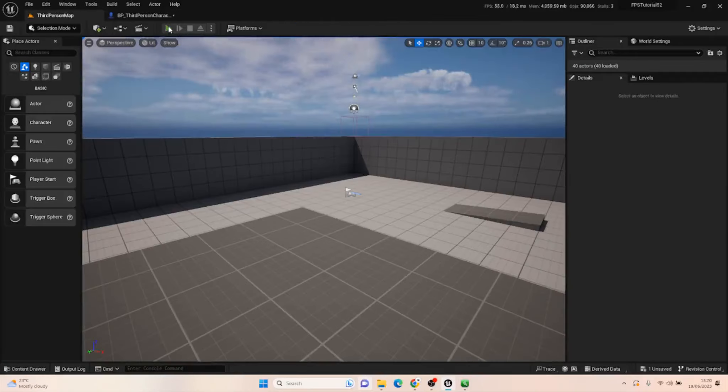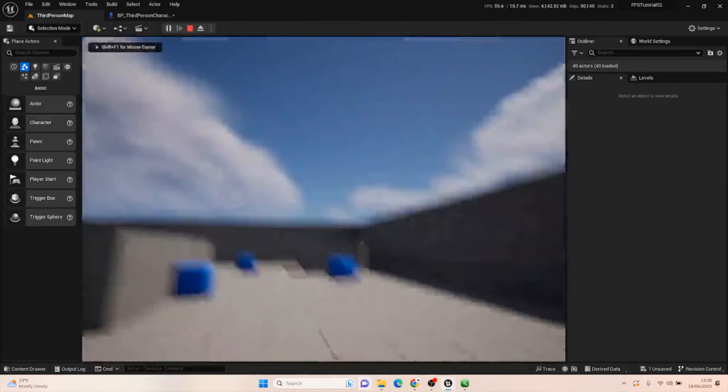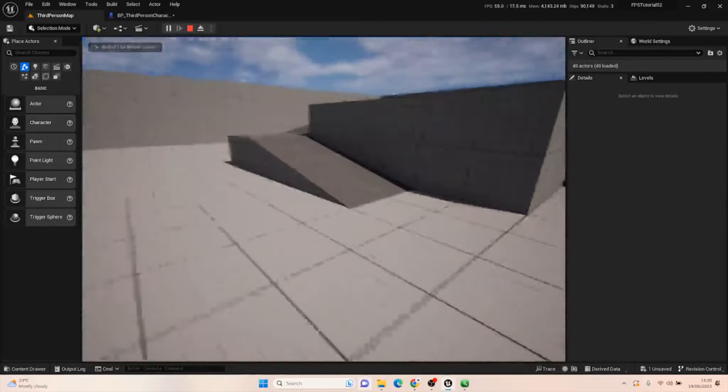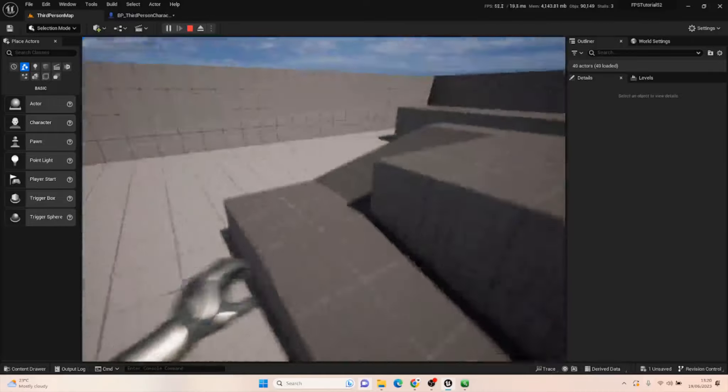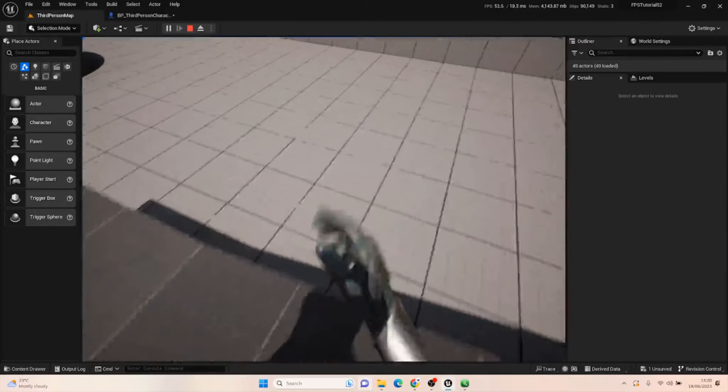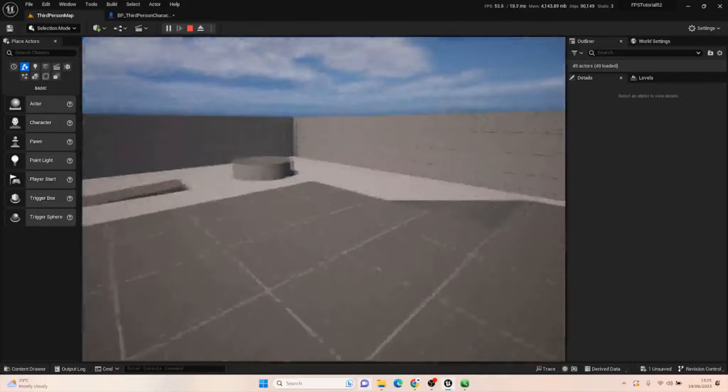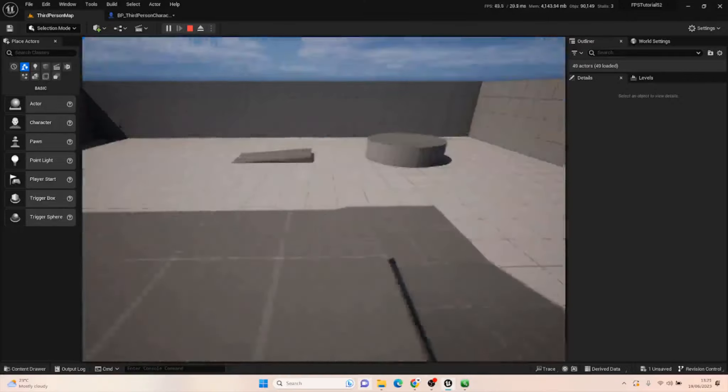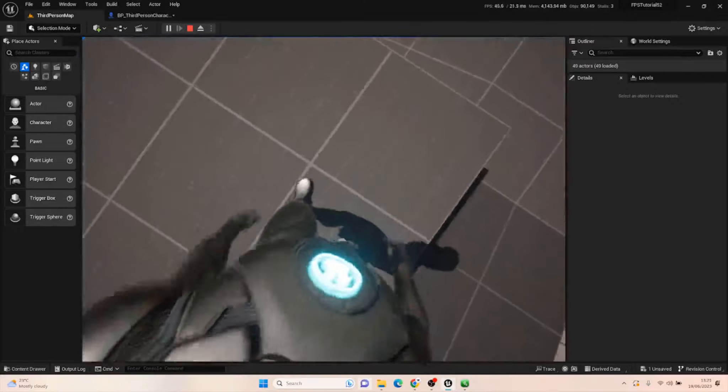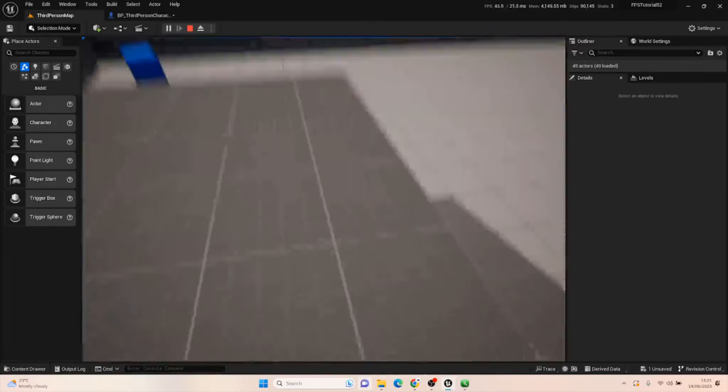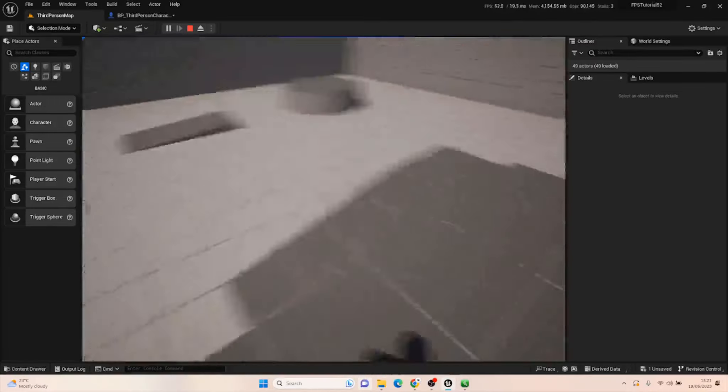When we go back into it, we should be able to now control our character and look around separately, so we can move left, right, back, and forth, and still look around as we please. This is your true first person camera setup.